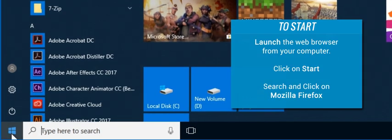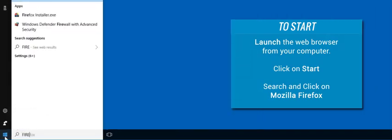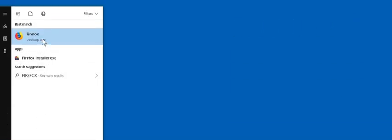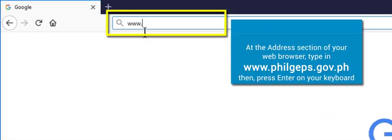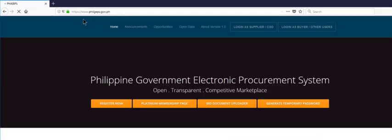Launch the web browser from your computer. Click on Start, then click on Mozilla Firefox. At the address section of your web browser, type in www.philgeps.gov.ph, then press Enter on your keyboard.